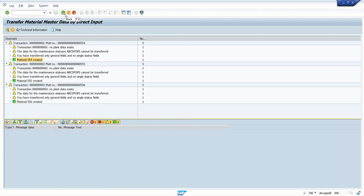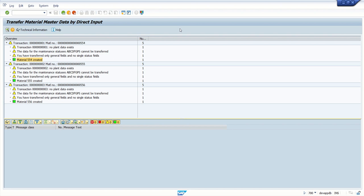So in this way you have seen how to create the LSMW using direct input material. We have seen how to do the design part and then the execution part. So now our testing is done in the development system and it is ready to move to the quality or the production system. So next we will see how to transfer this LSMW from development system to quality or the PRD. That we will see in the next session.